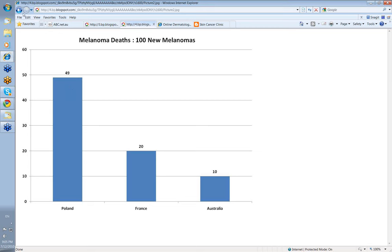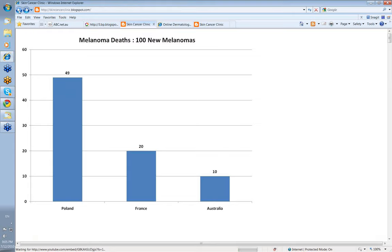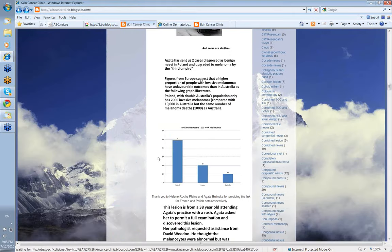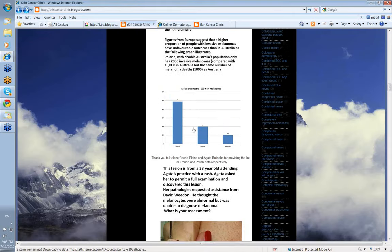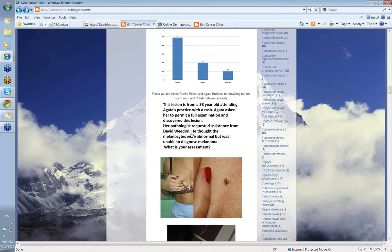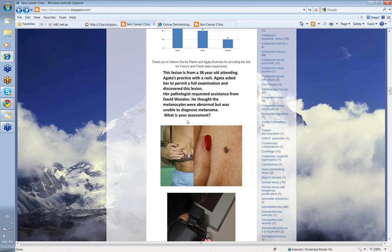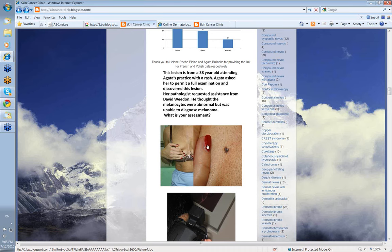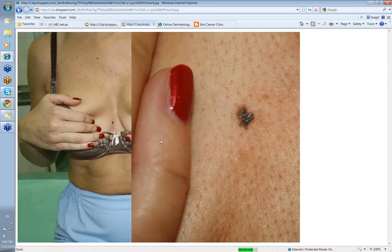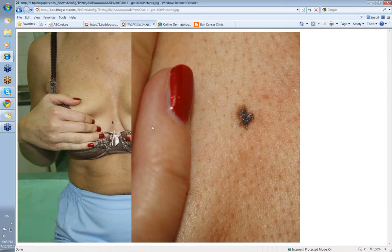All right, well let's look at the case that Cliff has been sent. The lesion was from a 38 year old who was attending his colleague's practice with a rash. A full examination was performed and this was the lesion that the patient presented with.